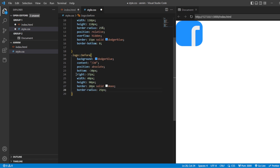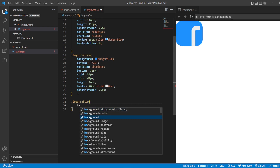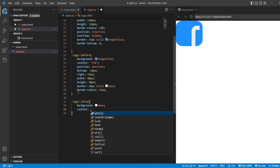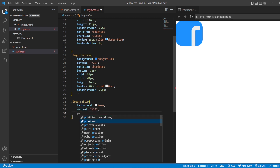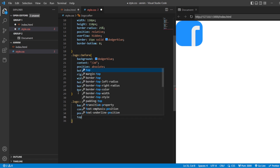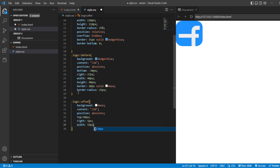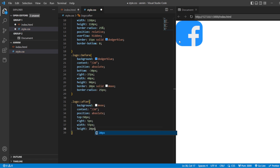Next I am going to use the same thing for the 'after' pseudo-class on dot logo. The background will be #EEE, content will be empty, position will be absolute. From the top it should be at 50 pixels, from the right side again 5 pixels. Width should be about 55 pixels — you can see it now. And the height of it should be 20 pixels. So this is the bar element that we have got.